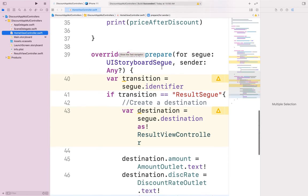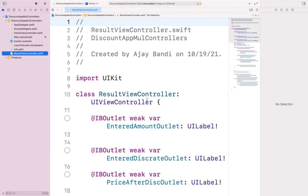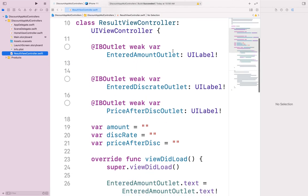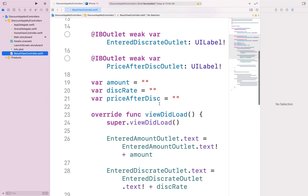Since this is a transition from one view to another, we write a prepare() method. In ResultViewController, drag and drop those three labels to create outlets, and declare three variables: amount, discountRate, and priceAfterDiscount. Whatever we get from HomeViewController, we pass to ResultViewController through the prepare() method using these variables.